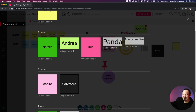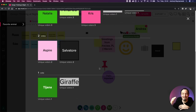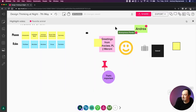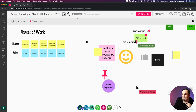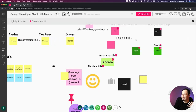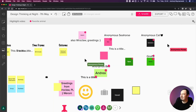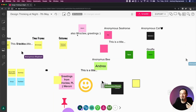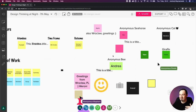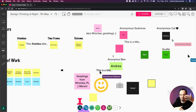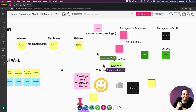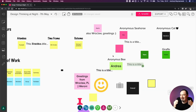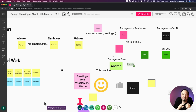Then we have all the subsequent votes - unique voters who voted on Natalia, Andrea, Chris, Panda, etc. Aspira and Salvatore received two votes each. You can always see the results and come back to those. As facilitator you can close the window and still see the results on the cards until you clear them - just click the X and they disappear from all the post-it notes and you move on to the next one.